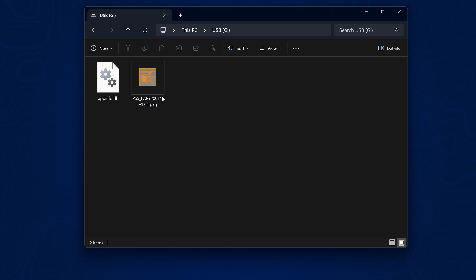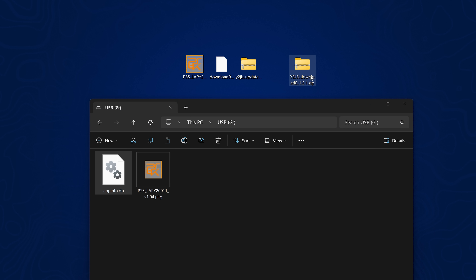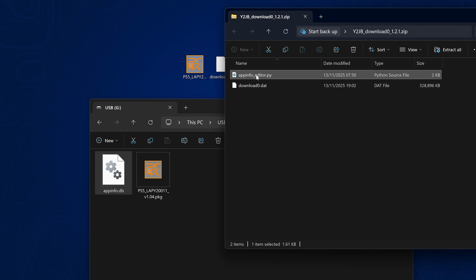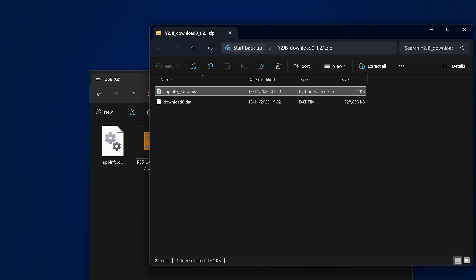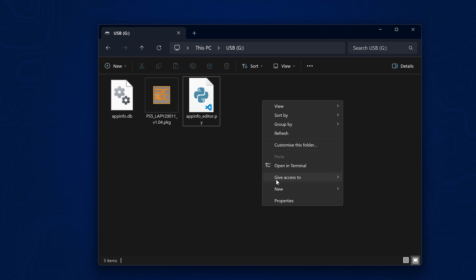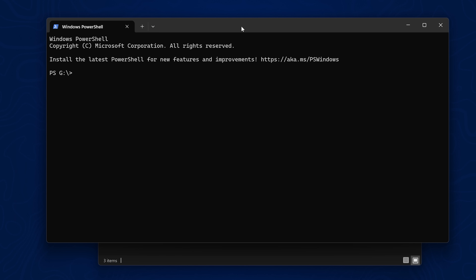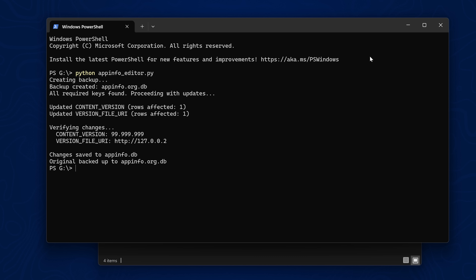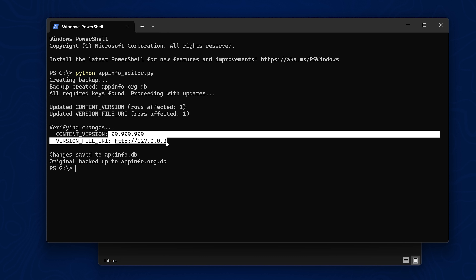Back on the USB drive, you'll see the appinfo database file there. Open up the YouTube Jailbreak downloader for version 1.2.1 or higher — it should contain a file called appinfo_editor.py. Copy that into the same location as the appinfo database file, then right-click in that folder and open in Terminal. Type in python appinfo_editor.py and press Enter — that will apply the embedded updater to the database file.